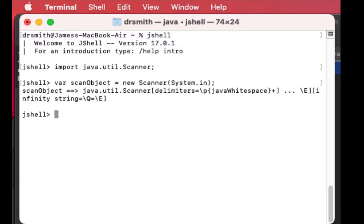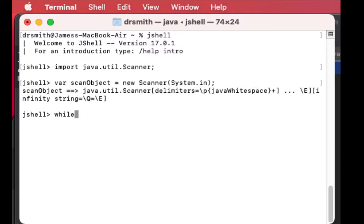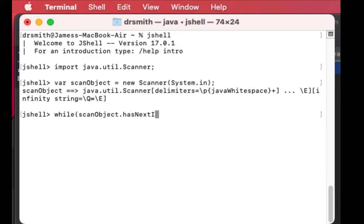As long as we have integers coming in from the user. So here's a while loop and we're going to examine what's being scanned in - hasNextInt, that method, that's what we want.